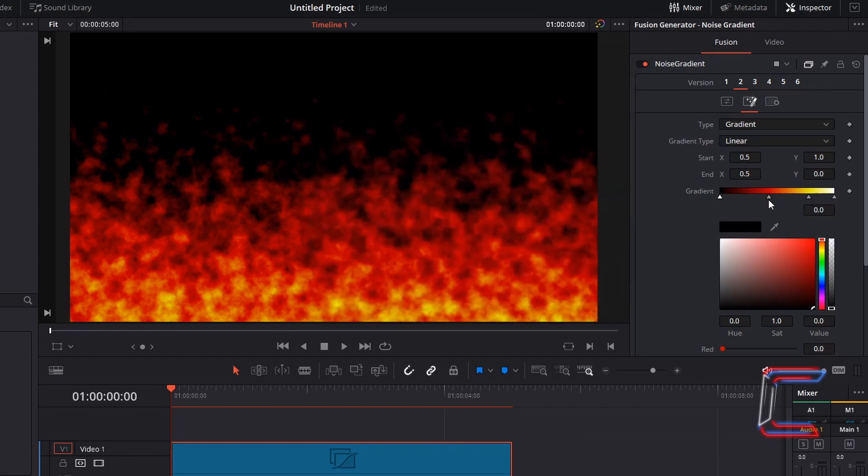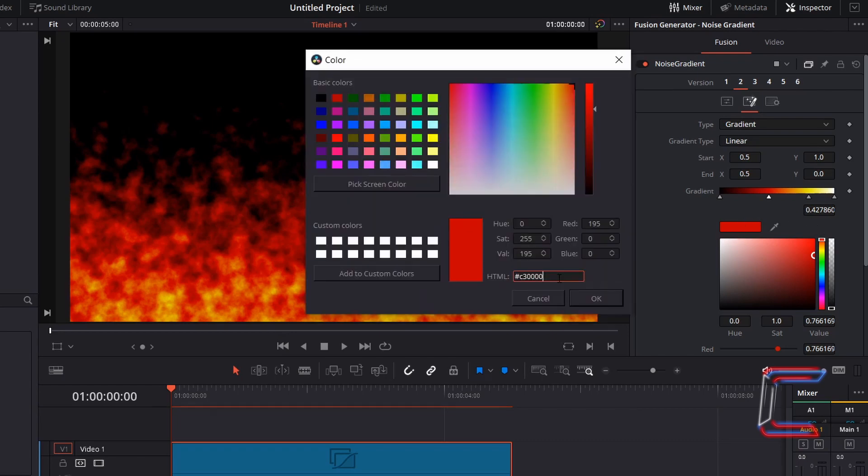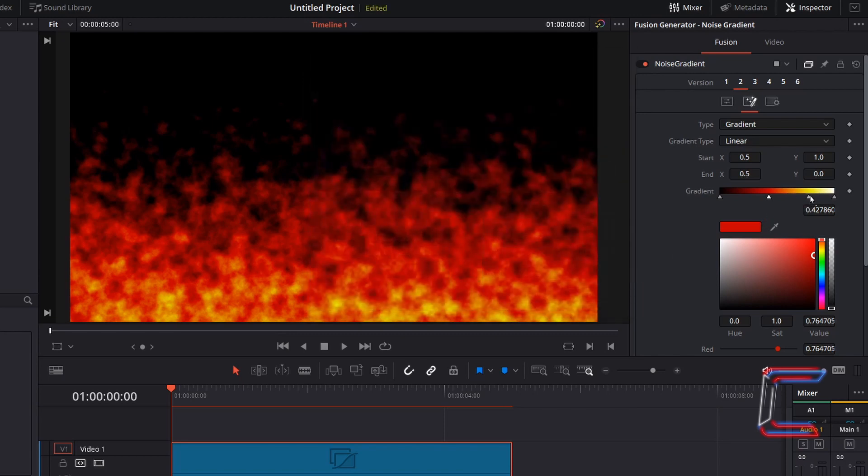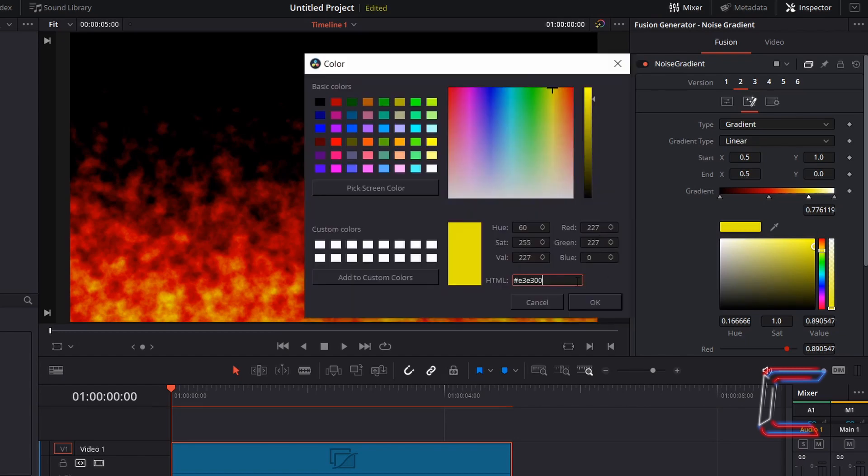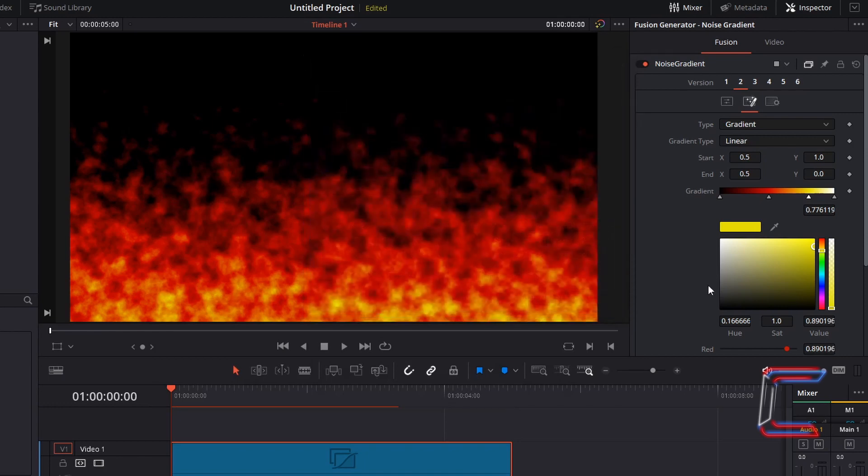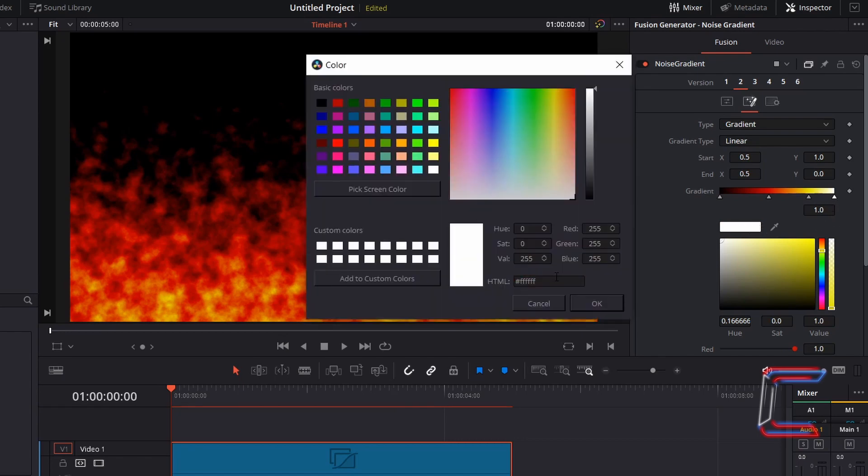Color stop 2 at position 0.427860 is hashtag C30000. Color stop 3 at position 0.776119 contains the color code hashtag E3E300. And finally color stop 4 at position 1 contains white, hashtag FFFFFF.